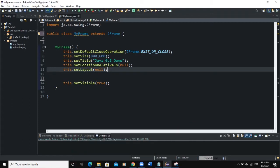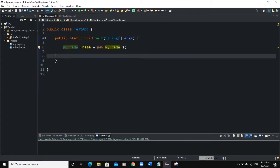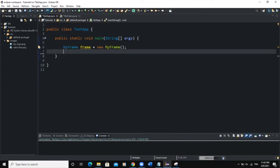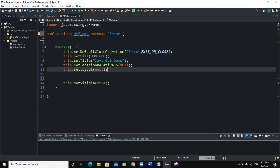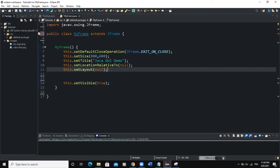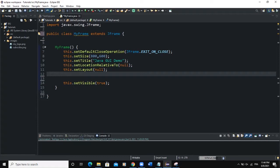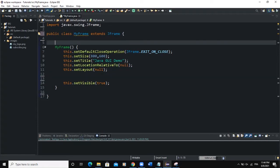Here is how my project is structured. I have two classes: Test, which is the main class, and in that main class I have a main method. This line of code is used for creating a frame object. The second class is MyFrame, which inherits from JFrame, and I have a constructor where I define the various attributes of my frame. So let's create an instance of a JRadioButton class.